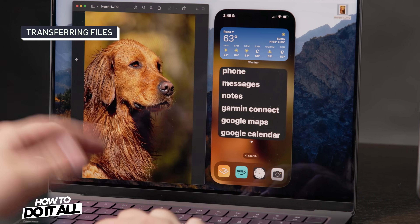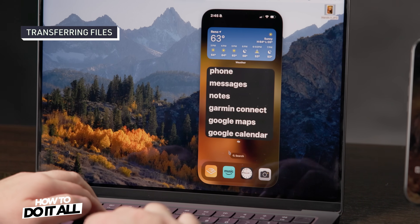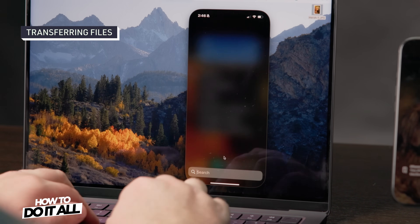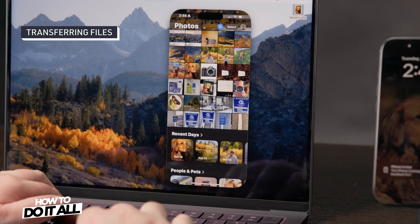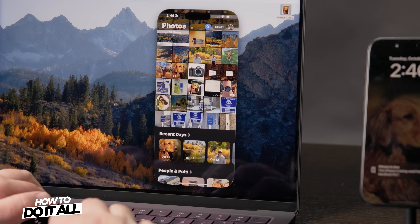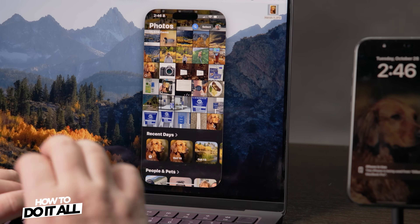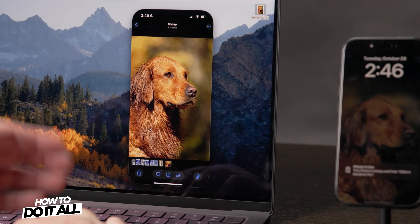Now that you are mirroring, you can virtually do anything that you could have done on your phone onto your Mac. But why would you want to do this in the first place? Screen mirroring allows you to transfer files, videos, and photos using supported apps seamlessly from your phone to your Mac and vice versa. As an example, I can take this photo I recently edited of my dog Hershey and drag it from my computer onto the Apple Photos app in the simulated screen, and it will add the photo to the phone. This cuts out using AirDrop entirely.